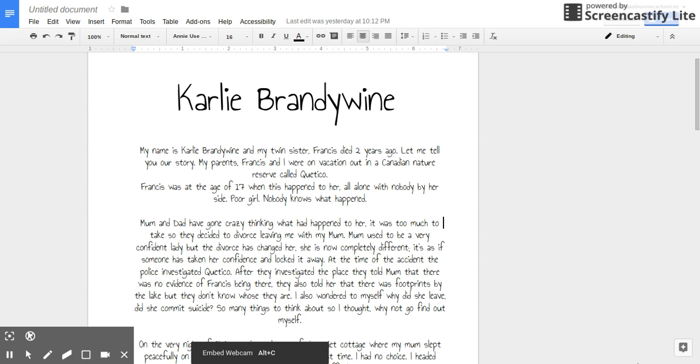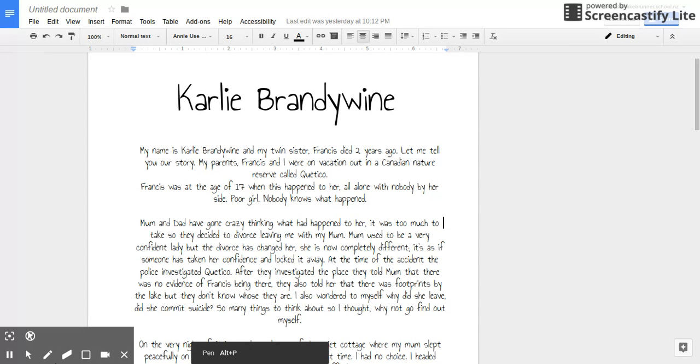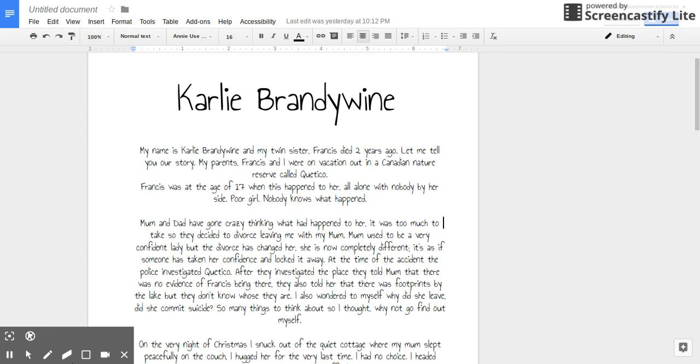At the time of the accident, the police investigated Kotoko. After they investigated the place, they told mum that there were no evidence of Frances being there. They also told her that there were footprints by the lake, but they don't know whose they are. I also wondered to myself, why did she leave? Did she commit suicide?